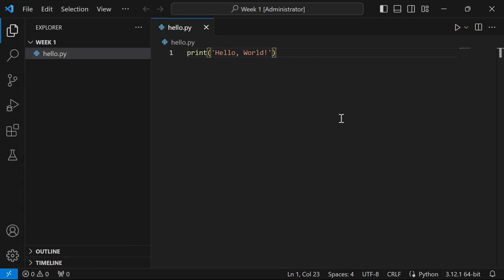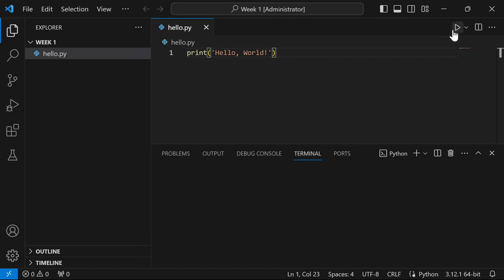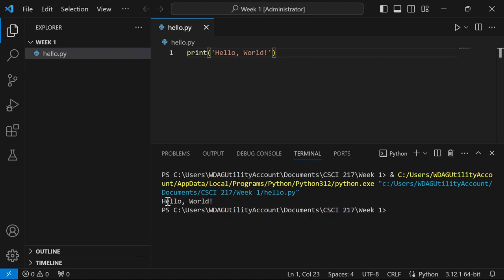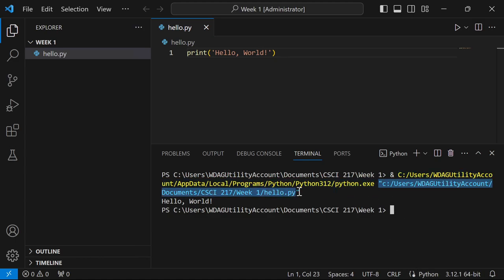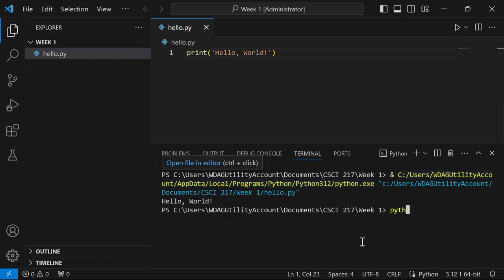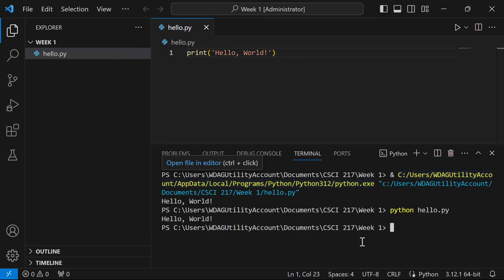Now it's saved and we can run it. There are different ways to run it, but one easy way is to click the play button in the top right. Notice it says 'Run Python File' — click play and a terminal pops up at the bottom, runs the file, and you can see it displays 'hello world'. It shows the full command it ran: the path to your Python install and the path to your hello.py file. You can also run it by typing 'python hello.py' directly in the terminal — this works because we checked 'Add to PATH' during installation.